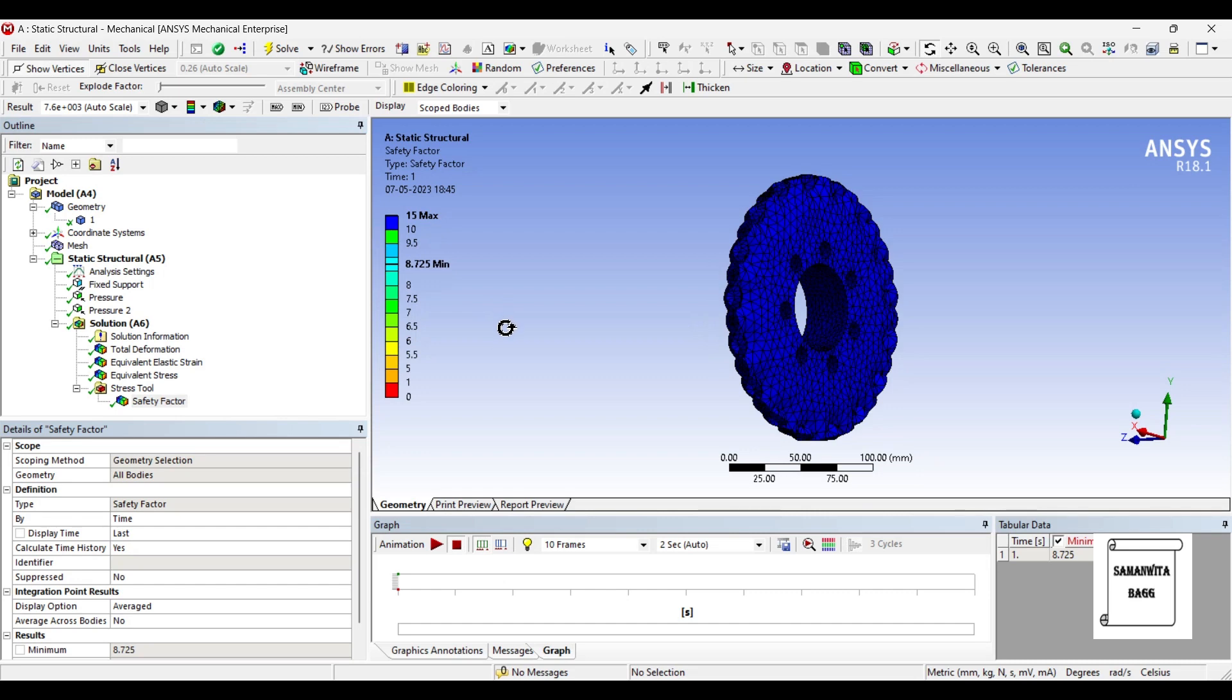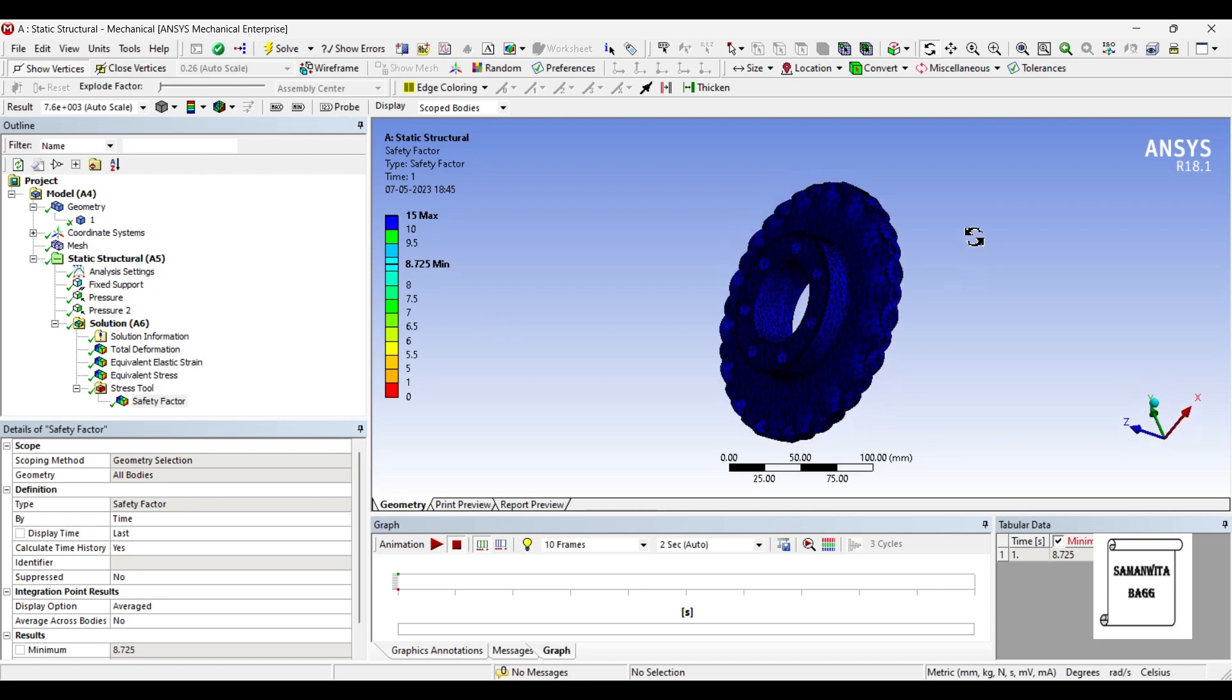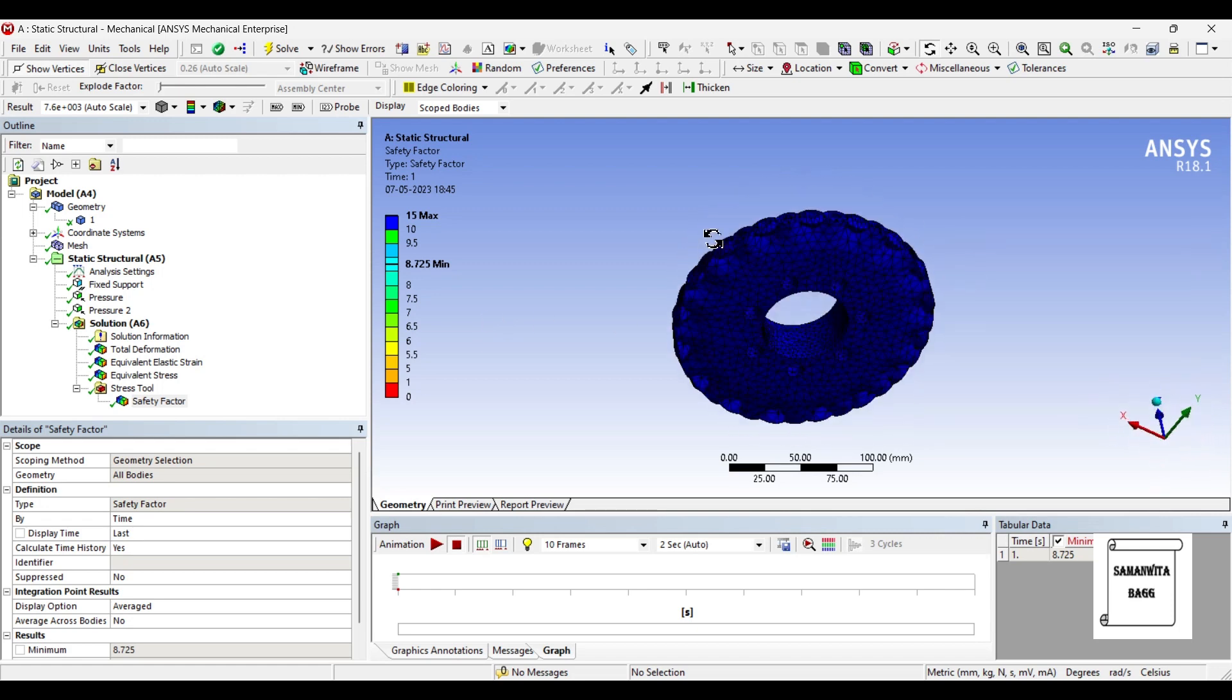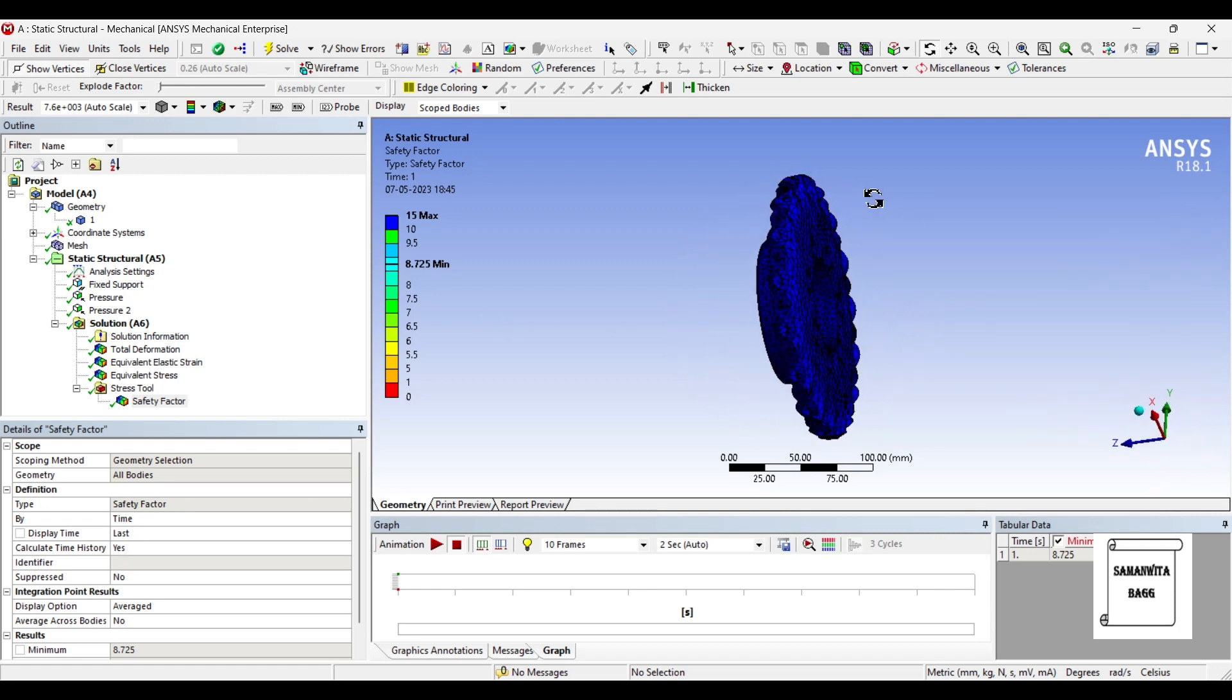So stainless steel would be a better material to use for the disc brake rotor is what we can understand from here. You can see the disc brake rotor is completely safe now.